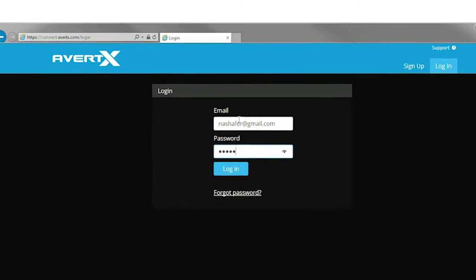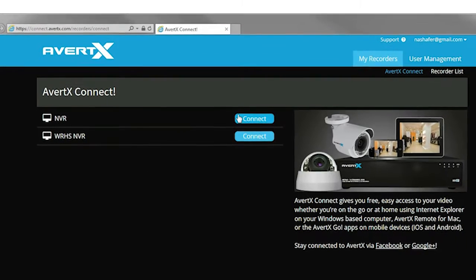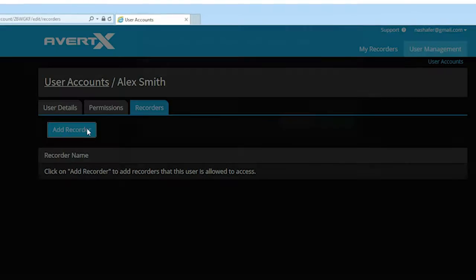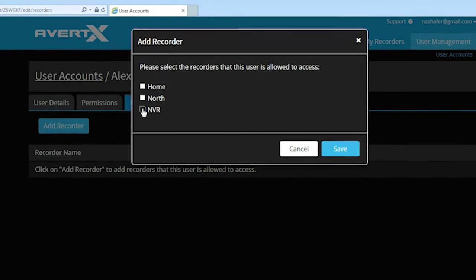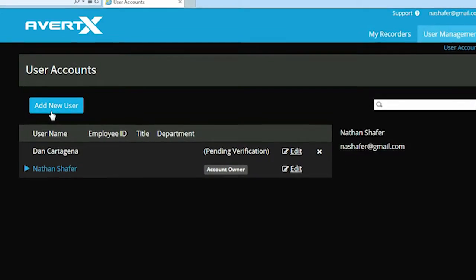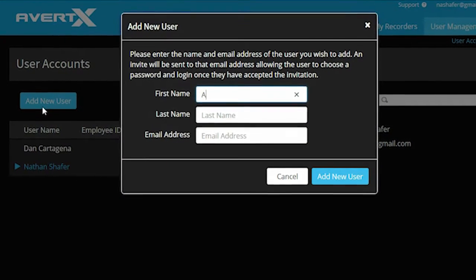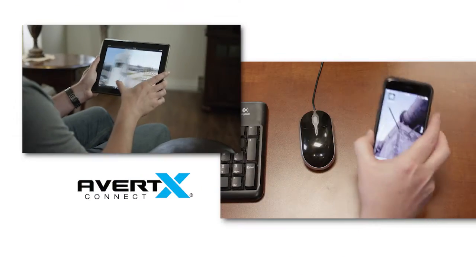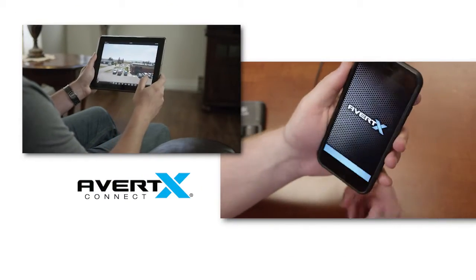In addition to easy remote setup, if you have more than one AvertX NVR, AvertX Connect allows you to register multiple NVRs to your account and allows you to authorize secure remote access of your video to multiple people using AvertX Go apps.